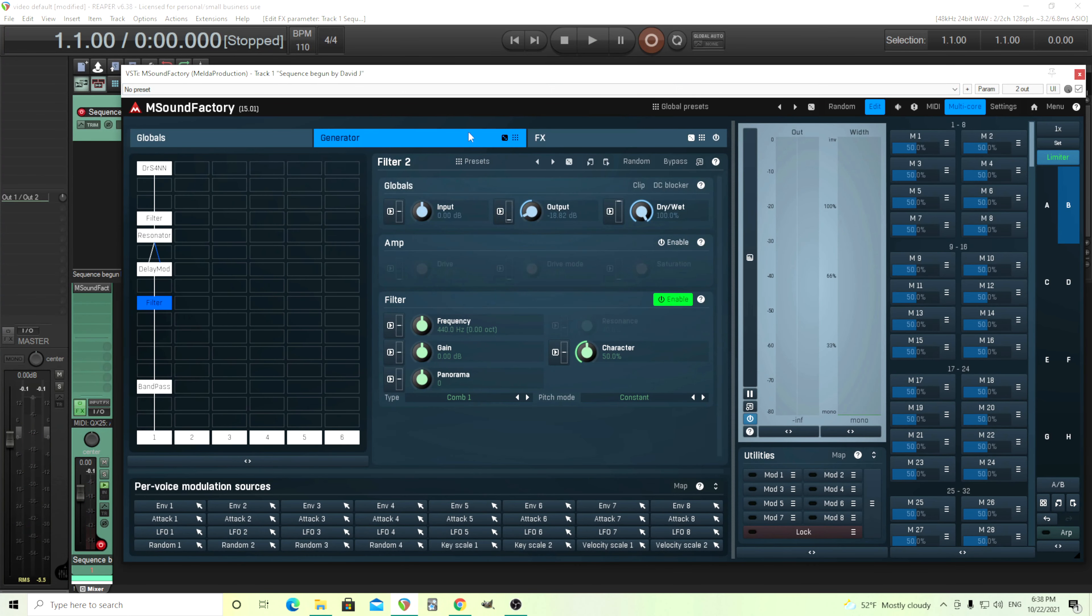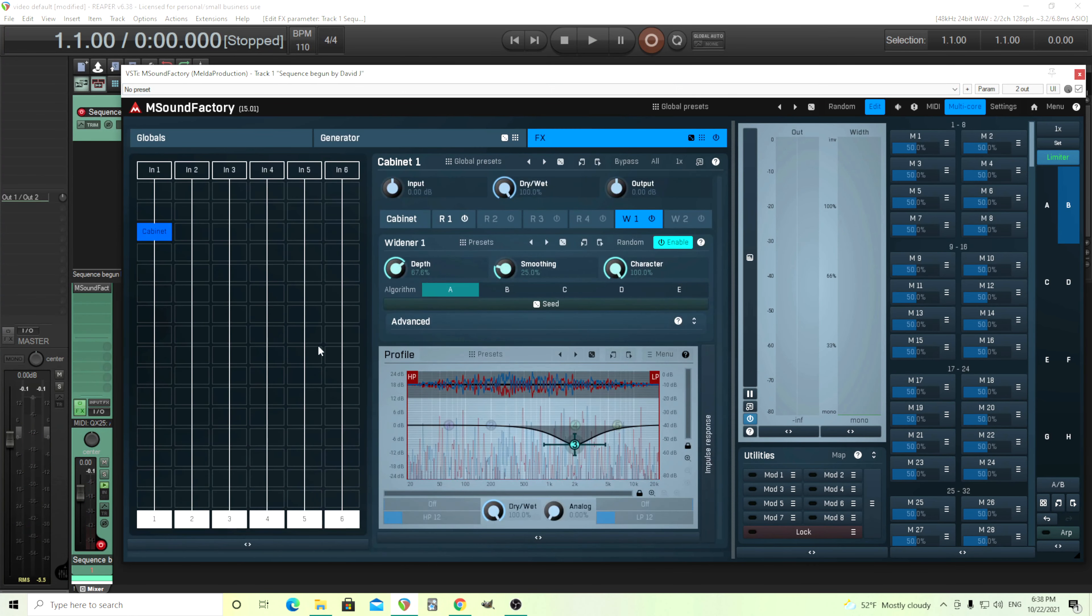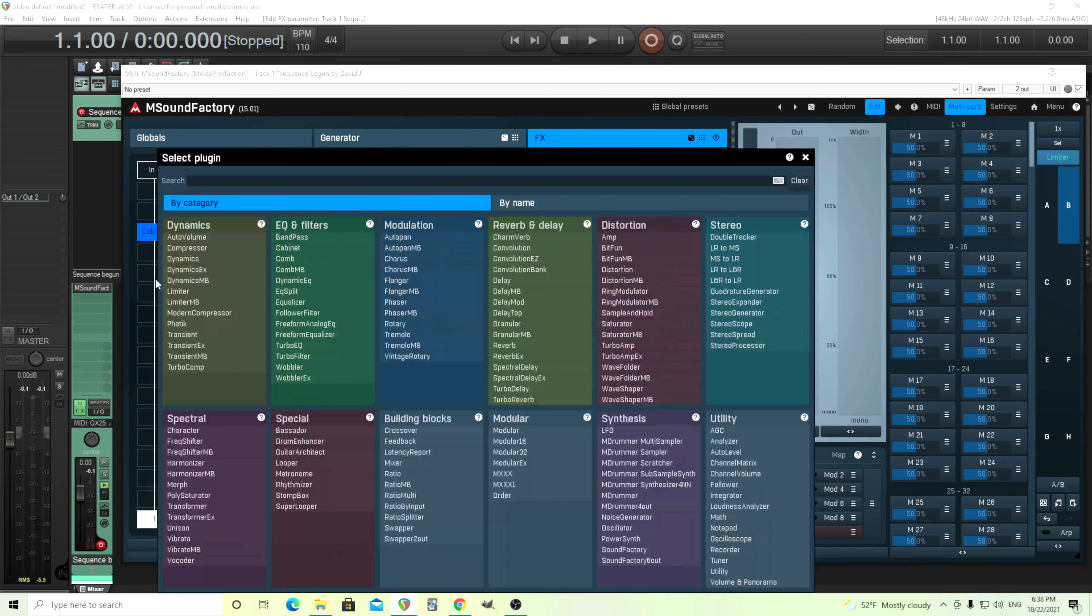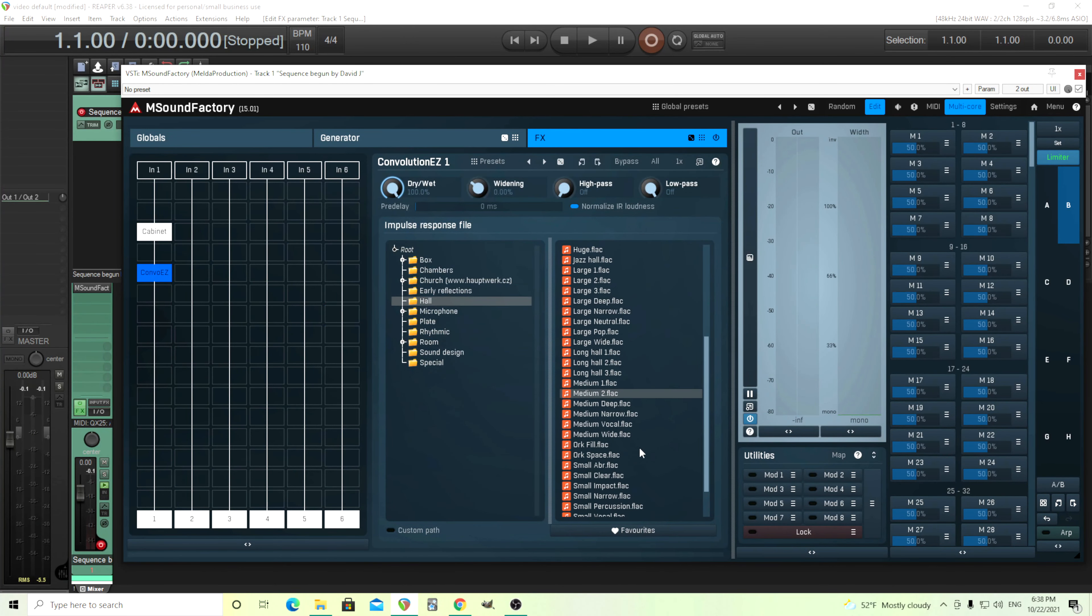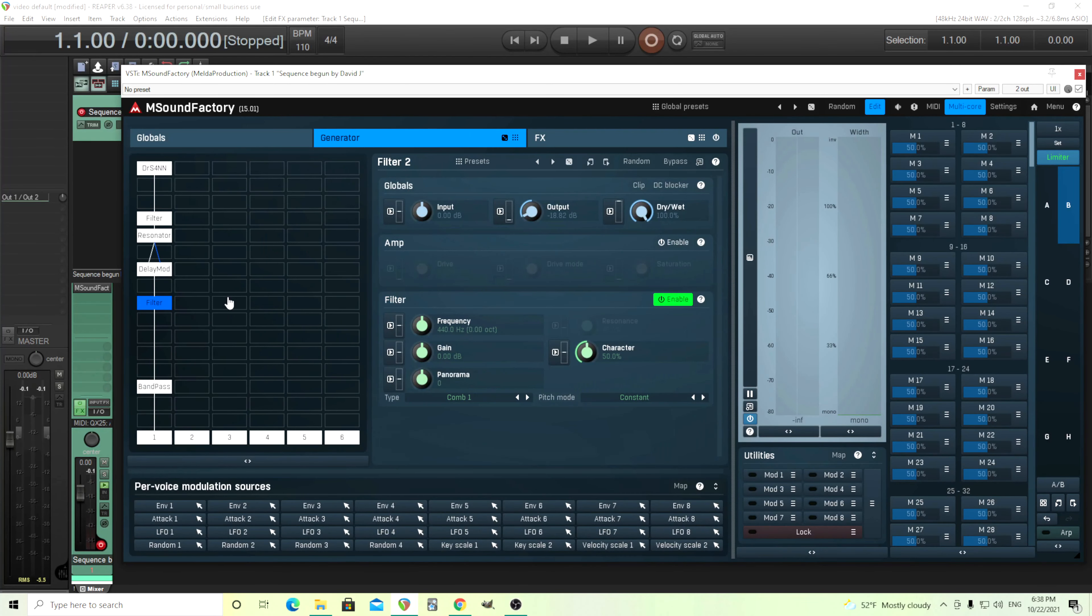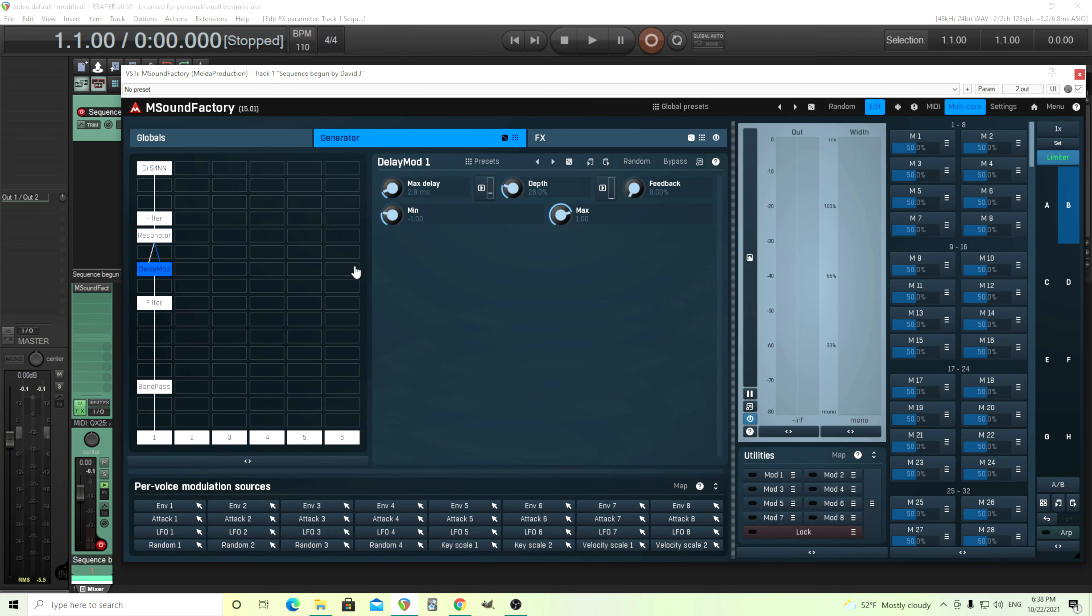Of course, it's not perfect, and you might want to add something else like another reverb. I could put this on here and use a hall or something like this to make it sound a little bit better if I wanted to. But I think that's basically it.